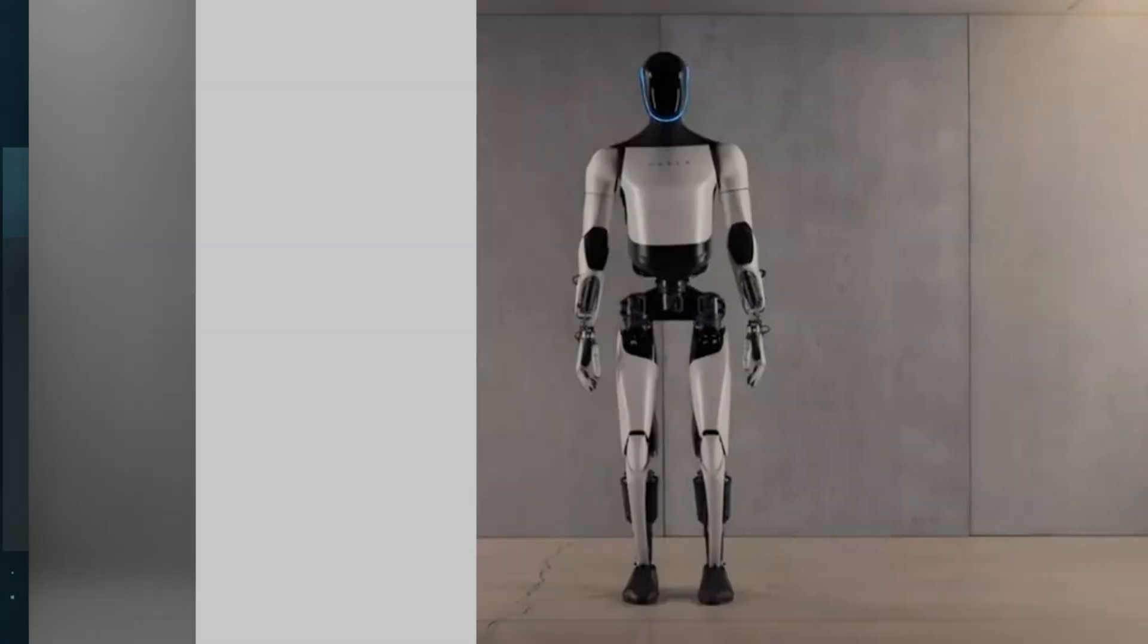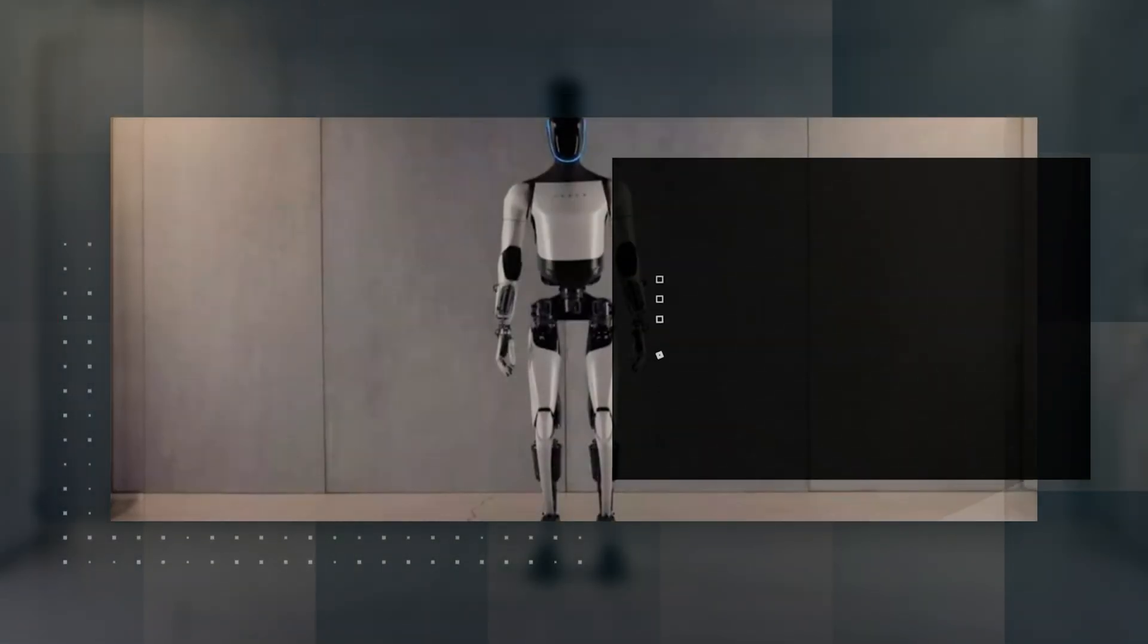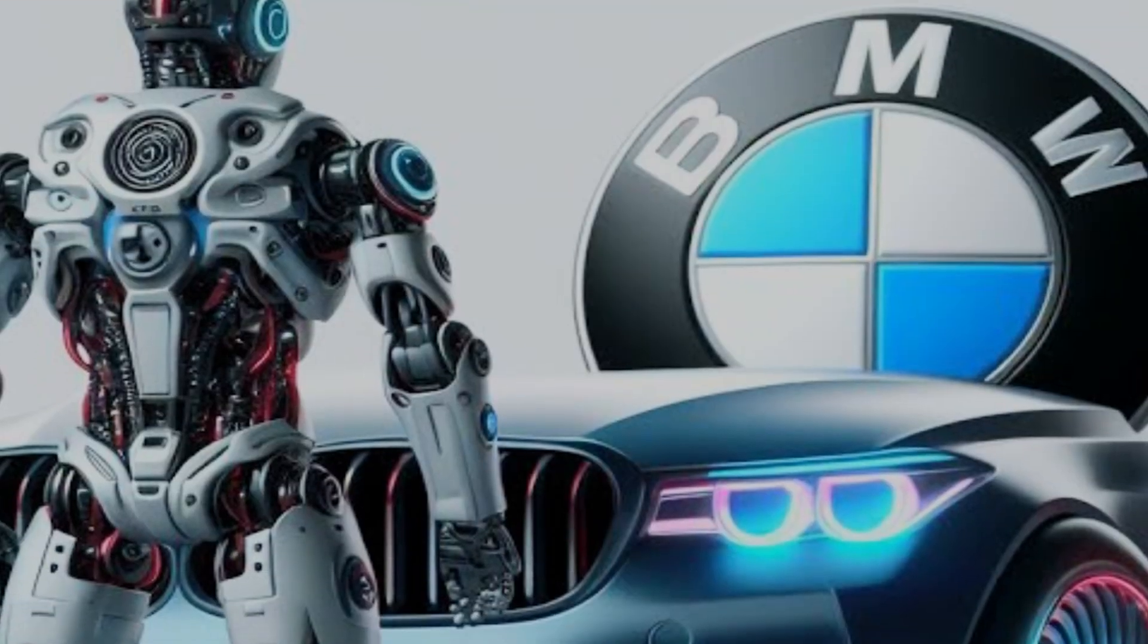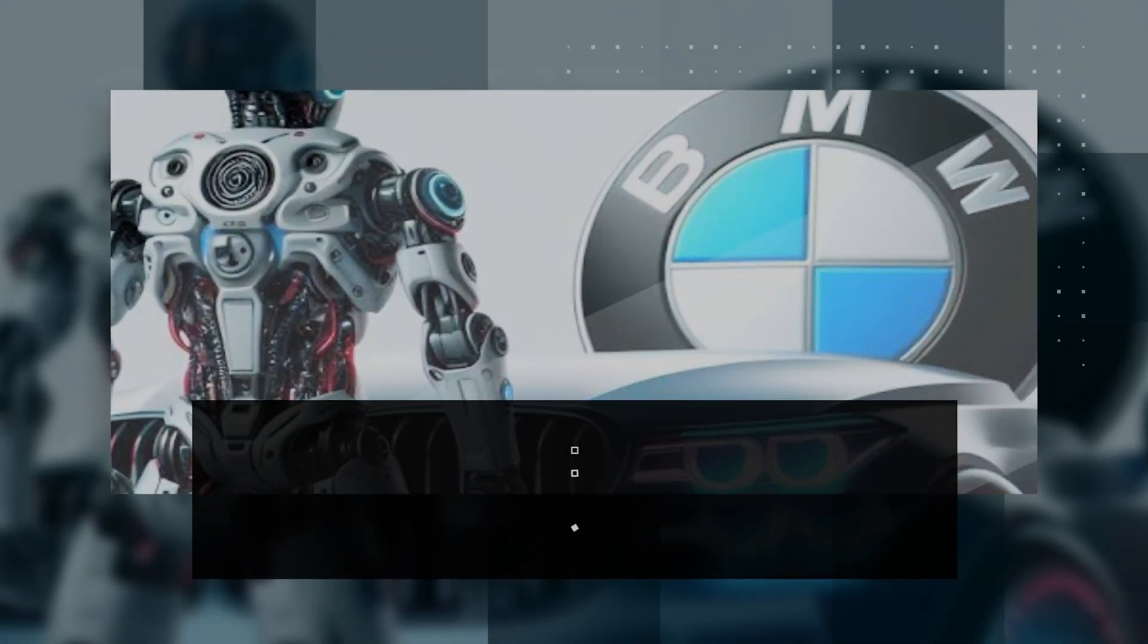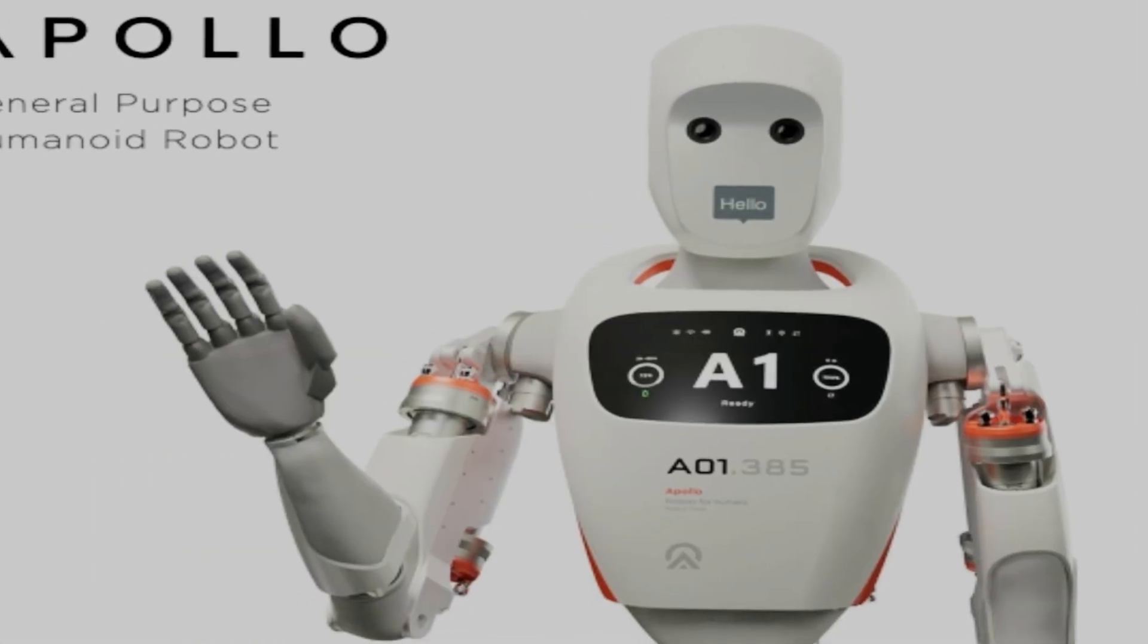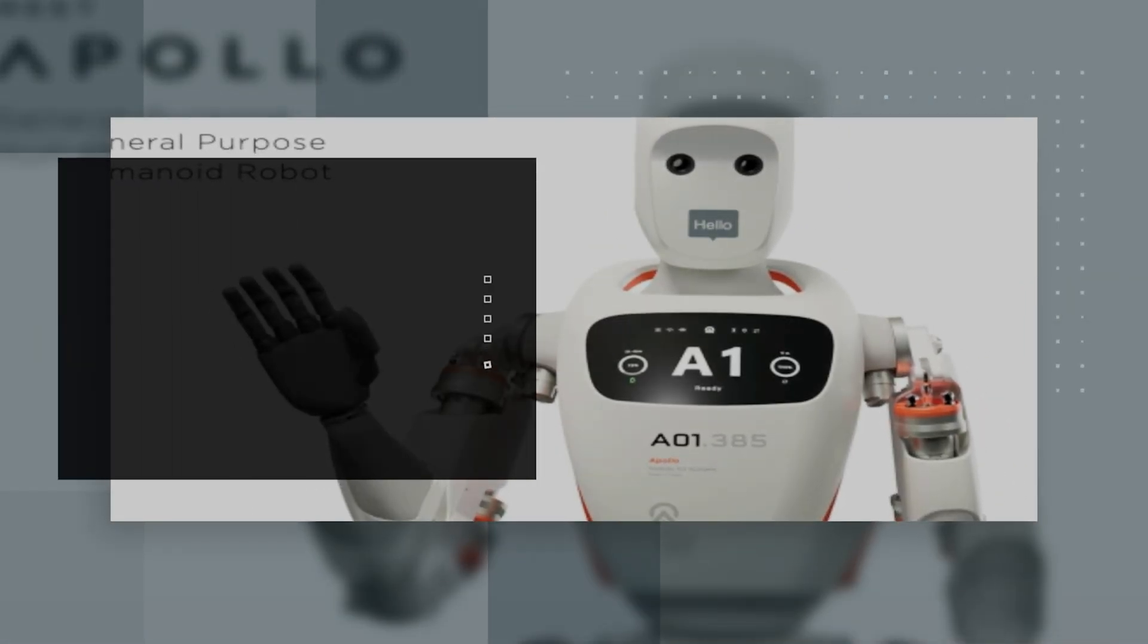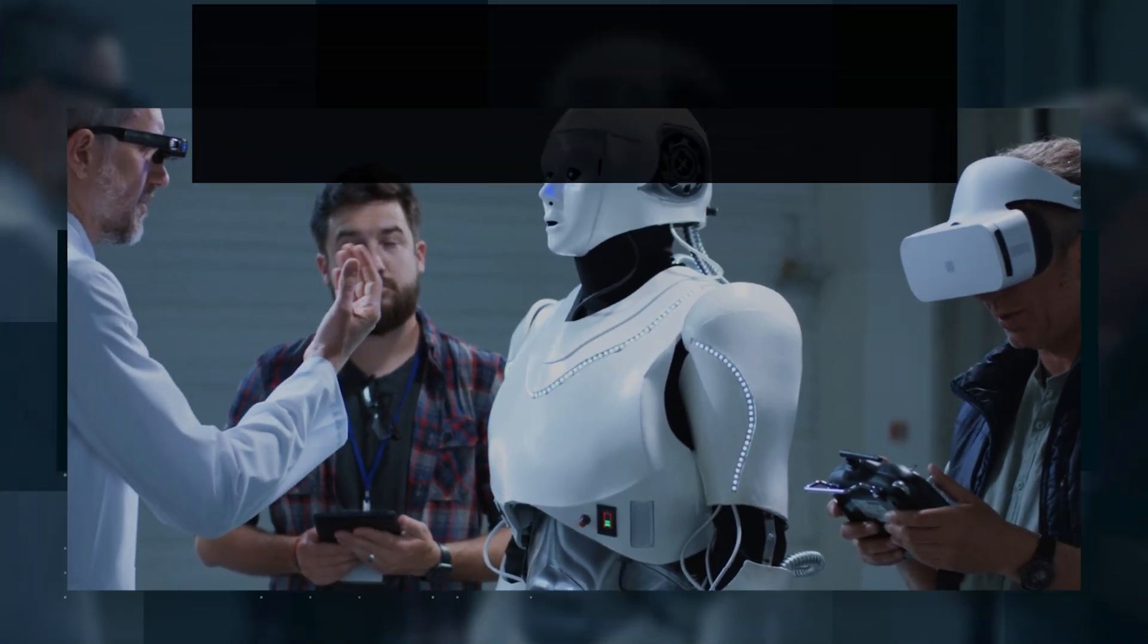This isn't science fiction, it's already happening. Tesla's Optimus Gen 2 is showcasing its dexterity, while Figure 01 has signed a deal to work in BMW's manufacturing plants, and Aptronic's Apollo is being designed for warehouse logistics. These aren't clunky, caged machines, they're adaptable co-workers.